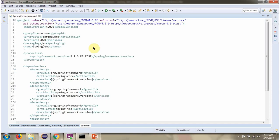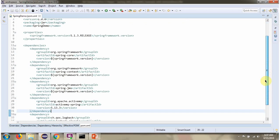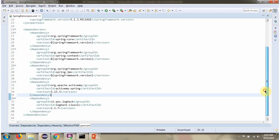Here you can see pom.xml. Here I have defined the dependencies for Spring JMS and ActiveMQ Spring.